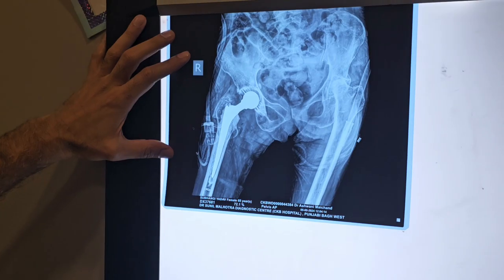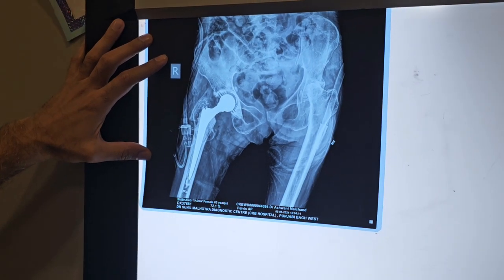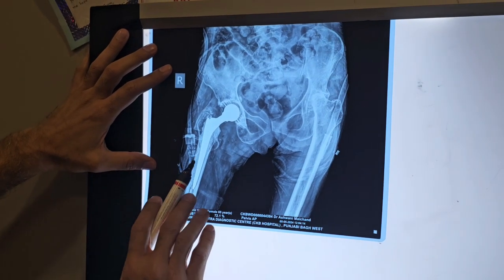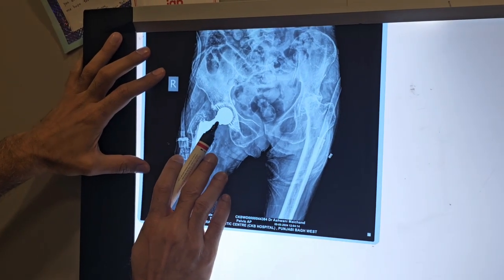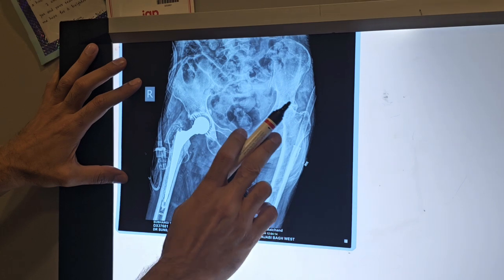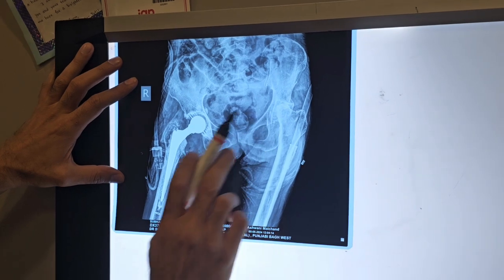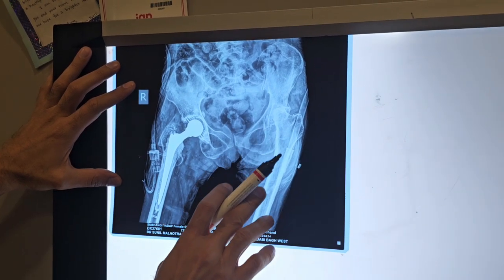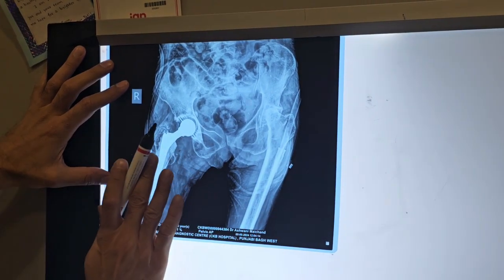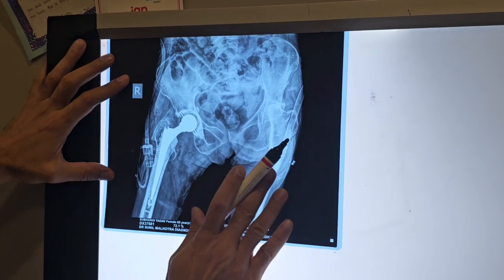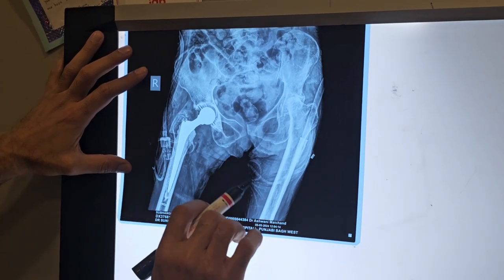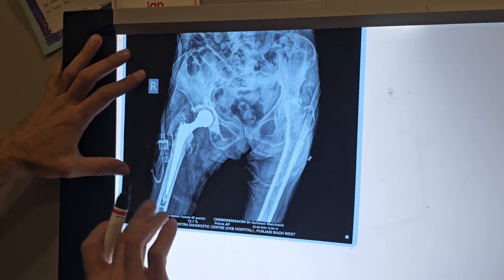The next patient also requires hip replacement. The hip is completely damaged and the patient is in constant pain with no ability to move. We will replace the hip, and we are hoping that in a few days the patient will return to normal activity.